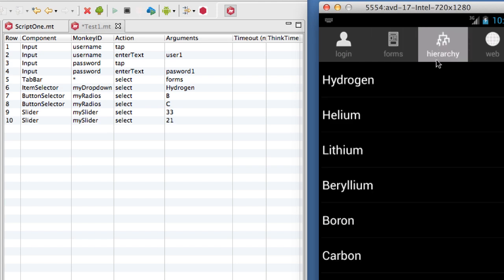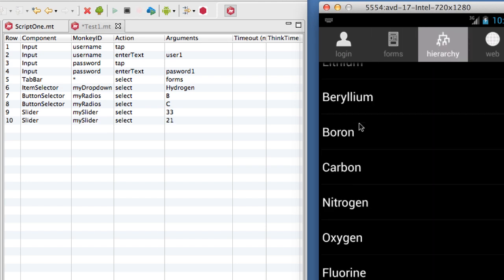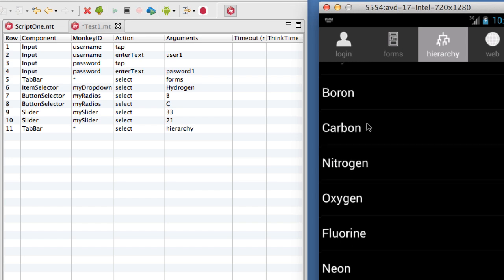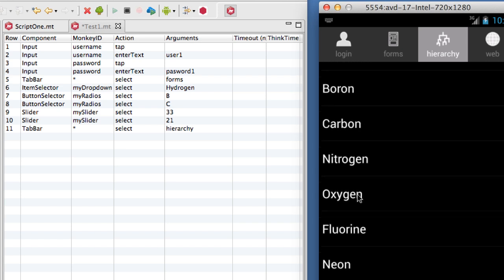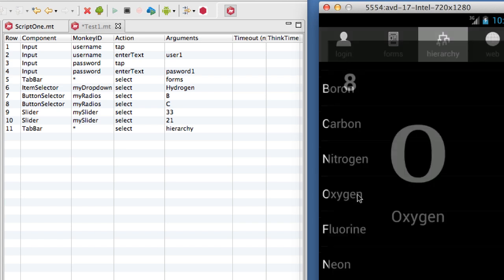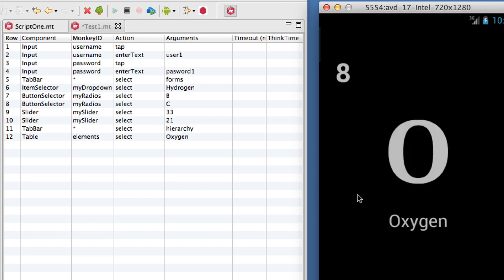Similarly, when I scroll and select an item in a table, Monkey Talk records a high-level command for selecting the table row by application value rather than row number.